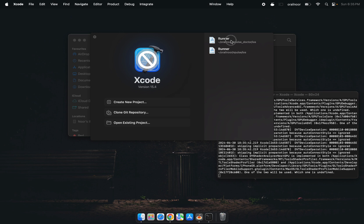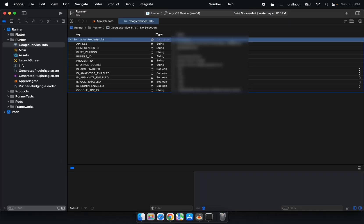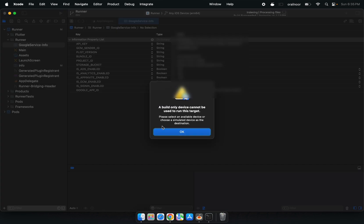Important note: don't close the terminal window that pops up, or Xcode will close too. Just minimize it and let it do its thing in the background.